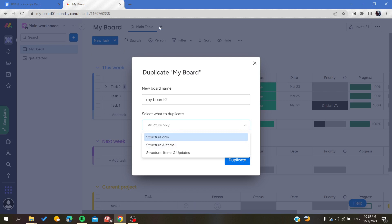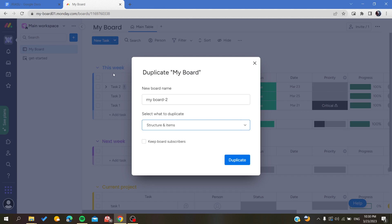Or you can also copy the items, that means those tasks are going to remain the same. Also, you can have the updates if you want.